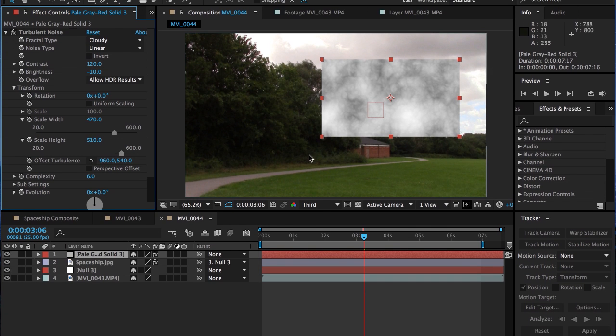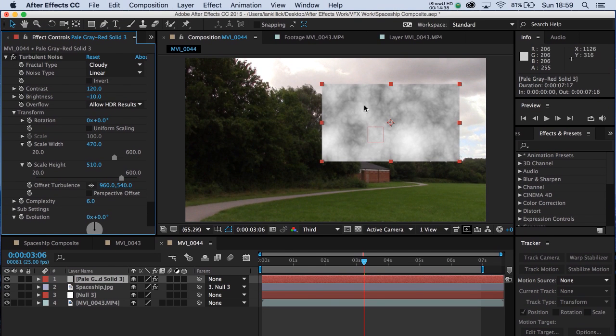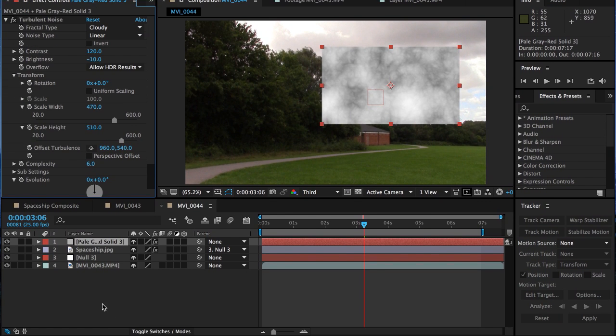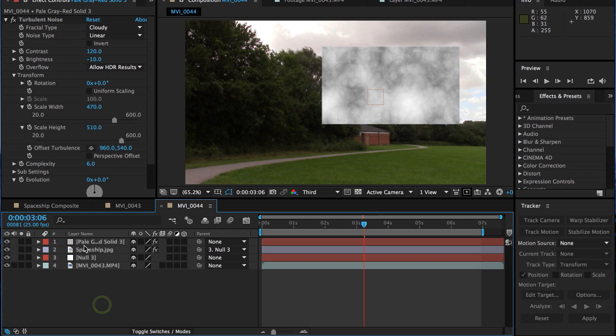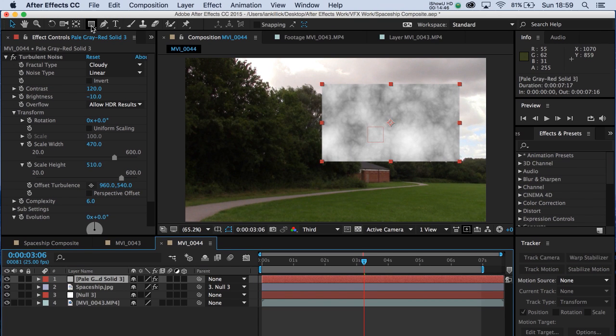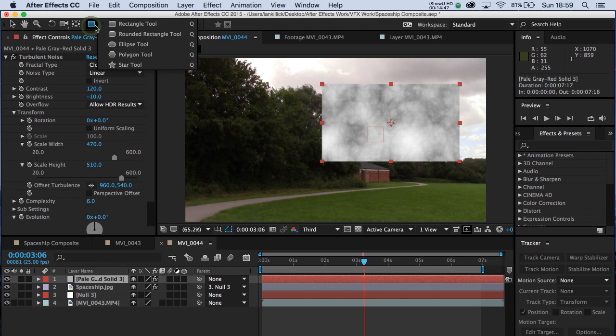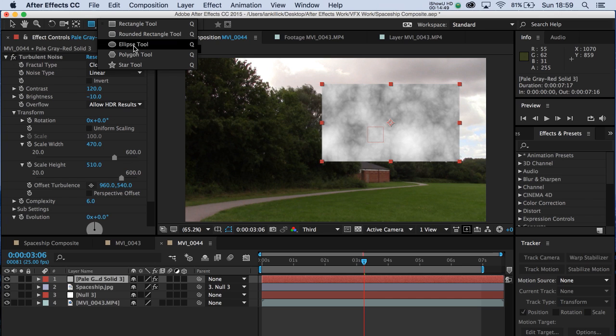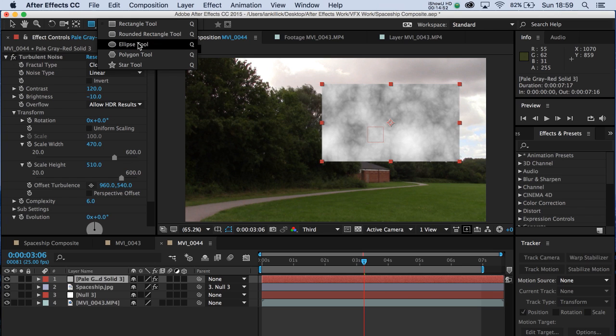The next thing we want to do, though, is kind of integrate it a bit more effectively into the background. And the way to do that is to select it and add a mask. We've got various masks up here. Polygon, Ellipse, Rectangle. These can also be Shape Tools.